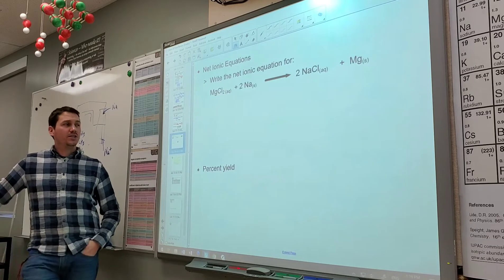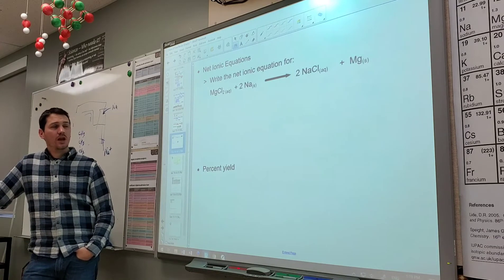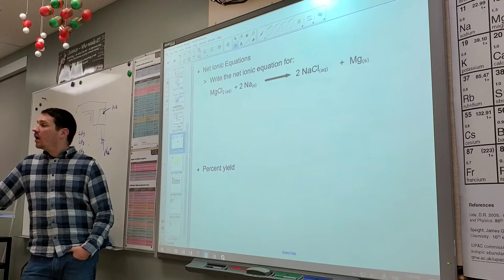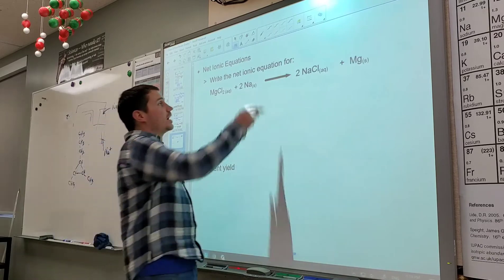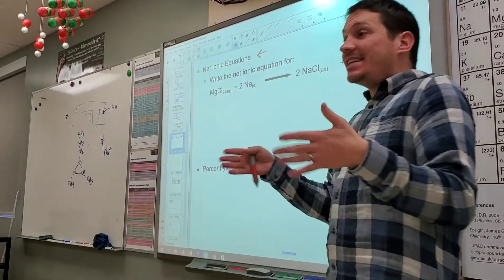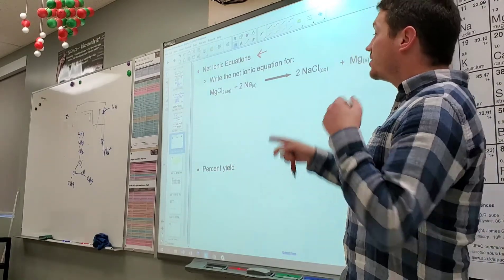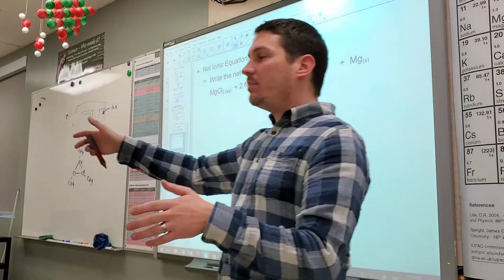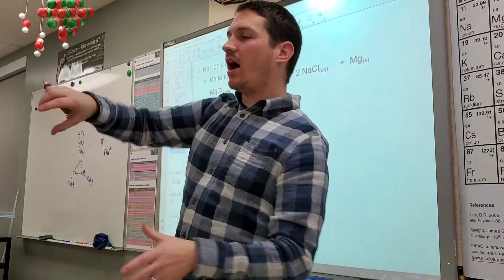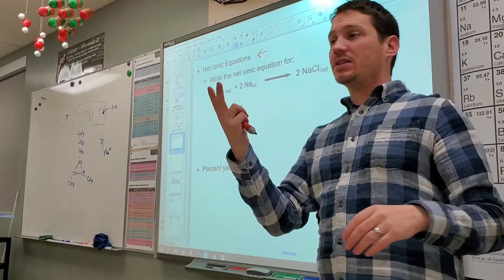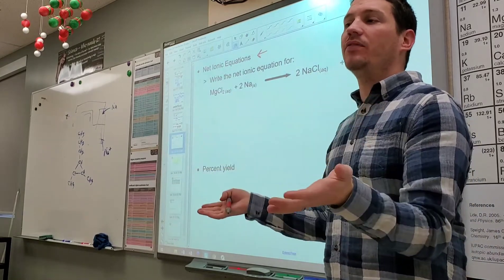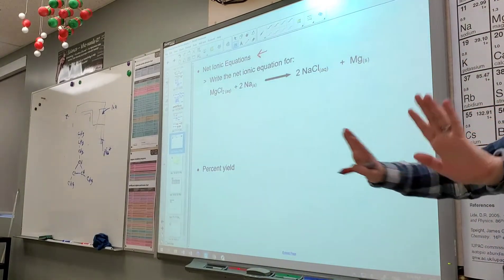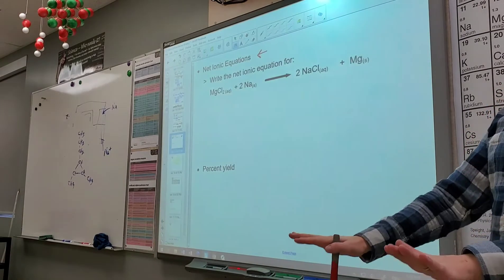Now let's write the net ionic equation for this chemical reaction. The purpose of writing a net ionic equation is to see what's actually doing something. There's probably some stuff in there that's not doing anything, and we want to ignore it. If you pour five things together and only two of them react, we only care about those two.